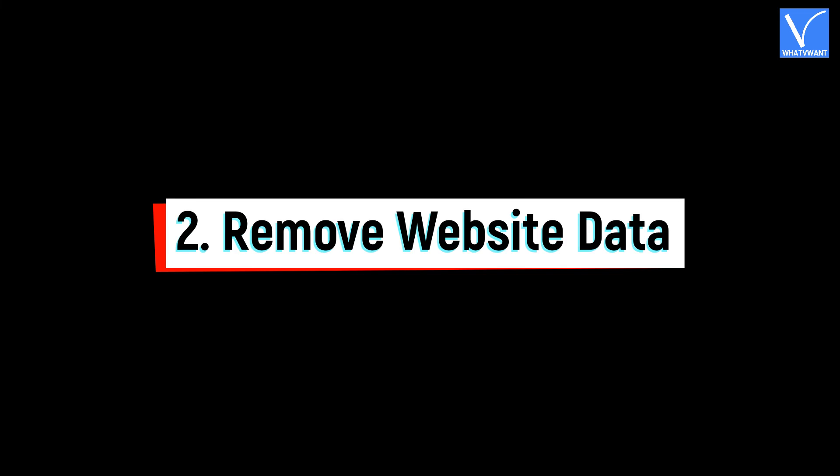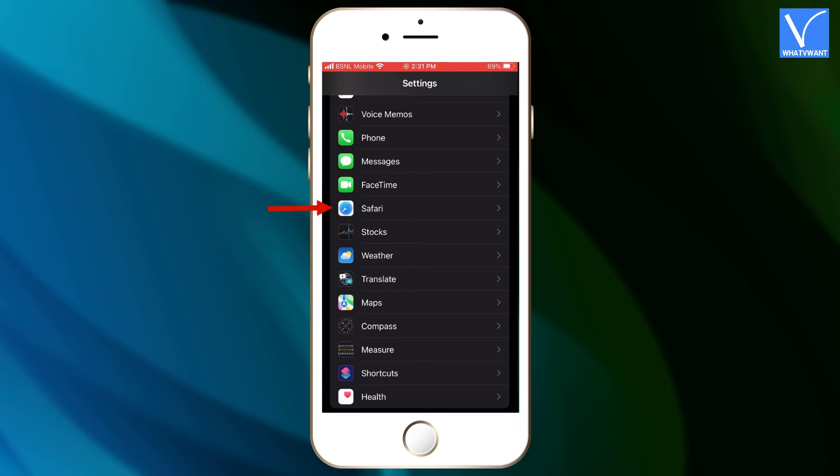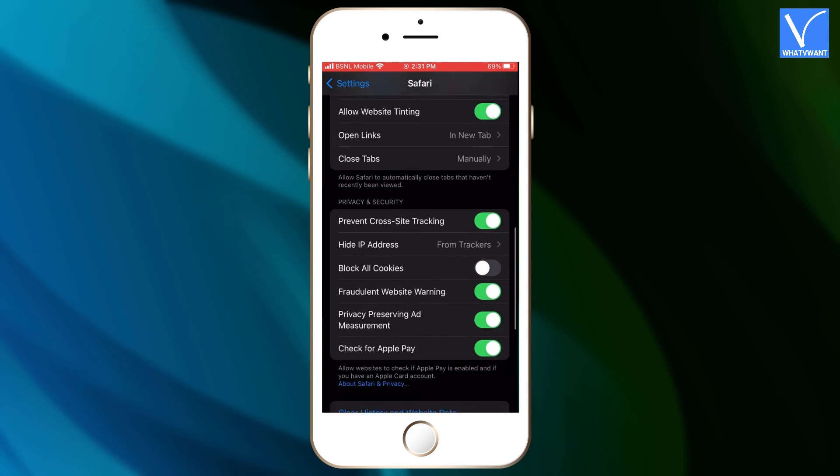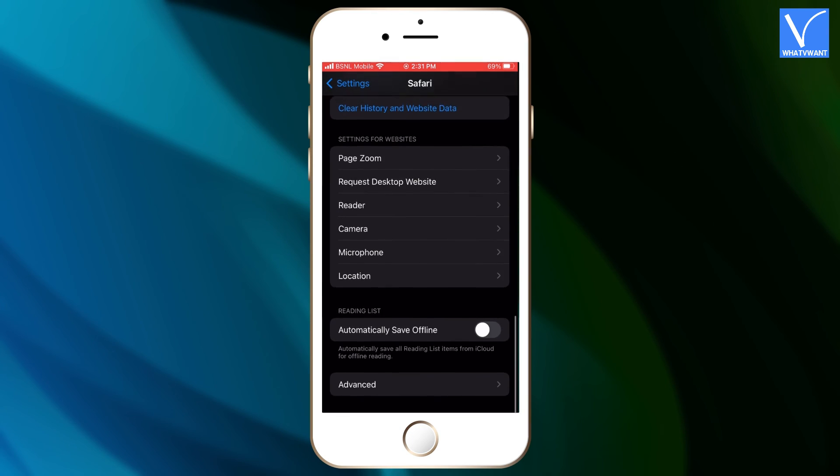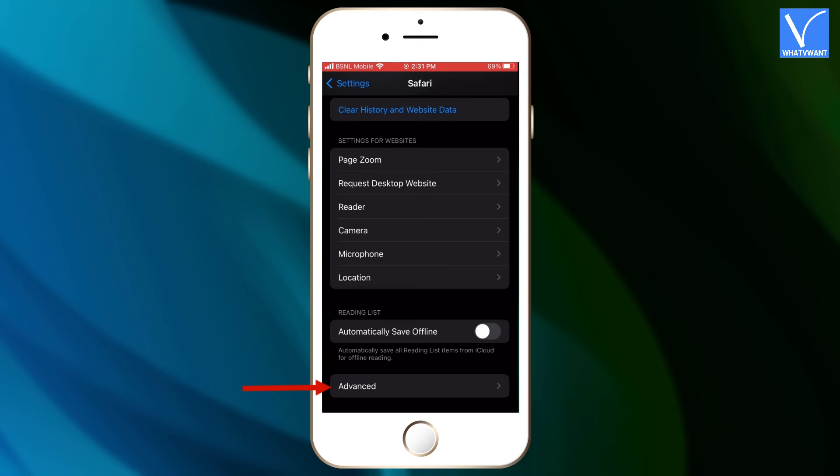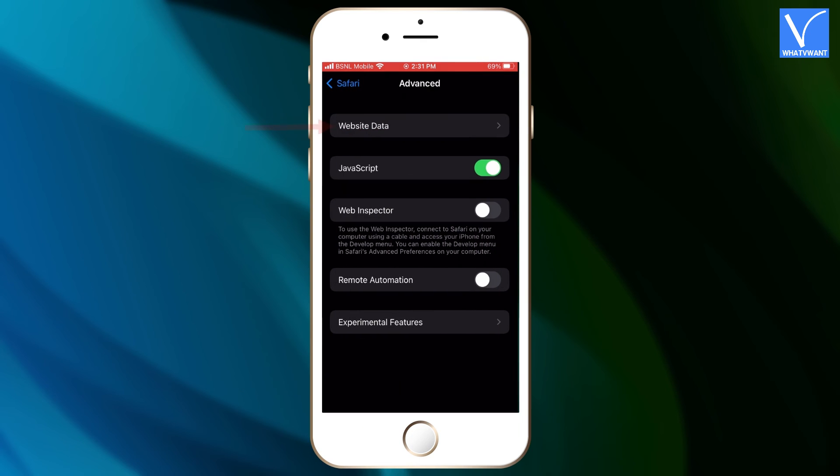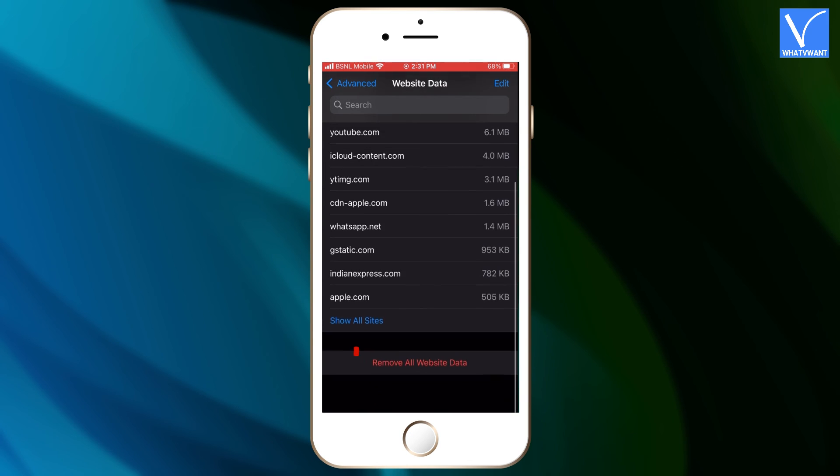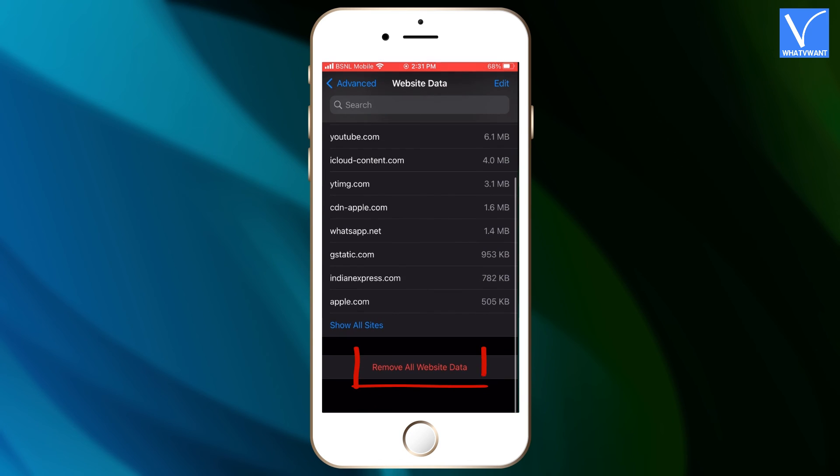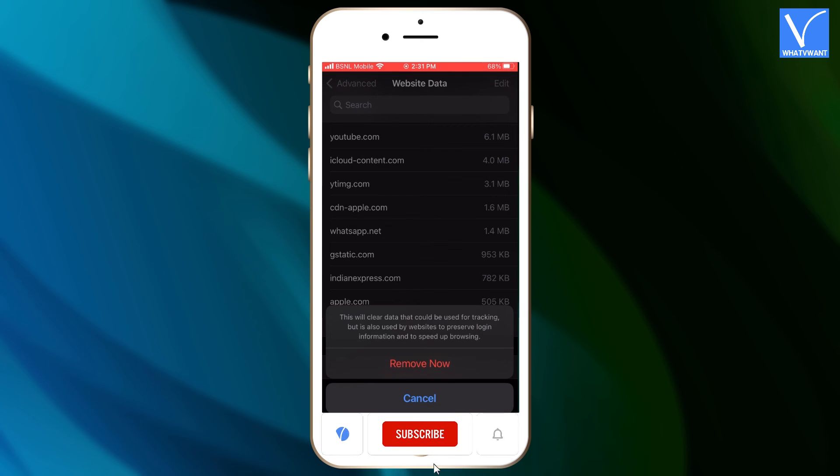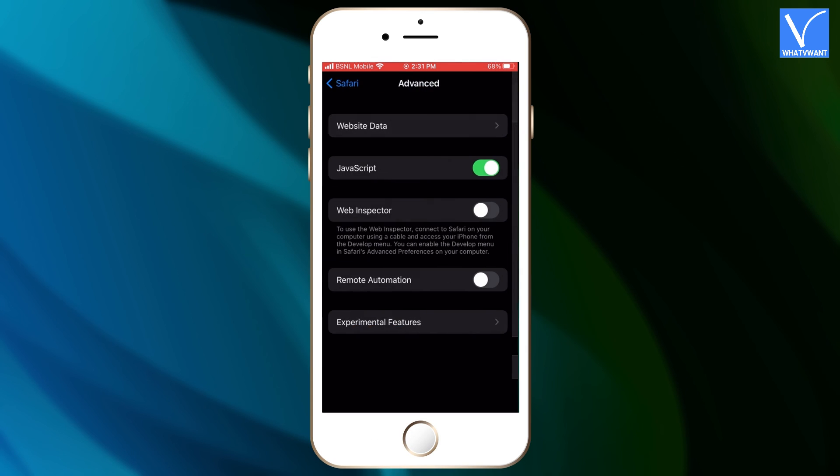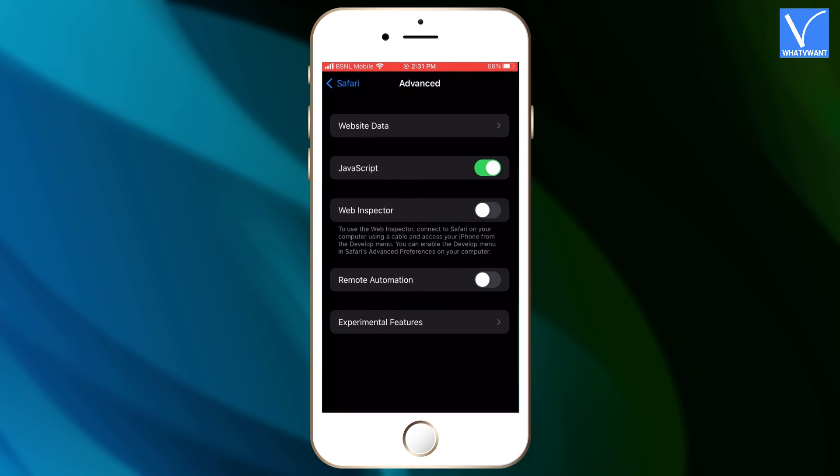Number 2, Remove Website Data. Move to the Safari browser settings, and scroll to the bottom of that page. Click on Advanced option. Click on the Website Data option in the Advanced section. Then you will find all the website data. Scroll down to find the Remove All Website Data option. A small confirmation window will pop up. Click on Remove Now option. And that's it, all the data will be cleared and Safari will be reset to default settings.